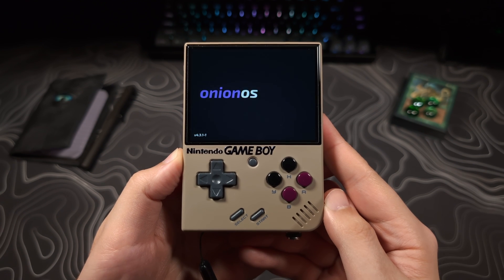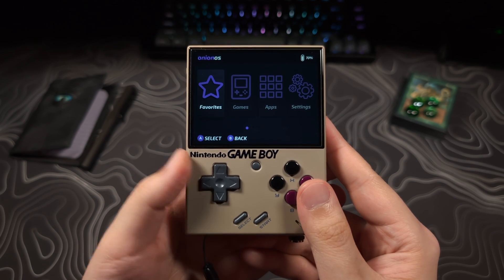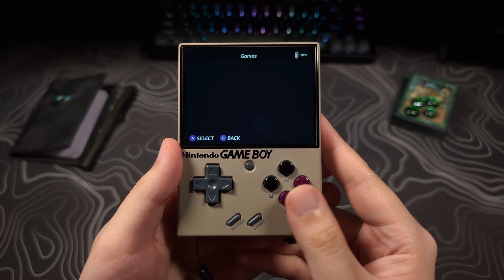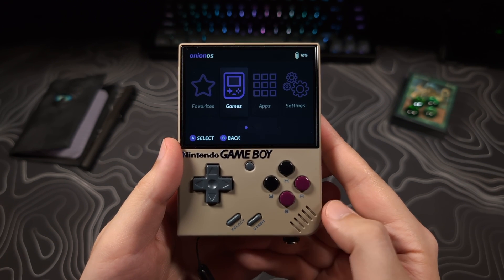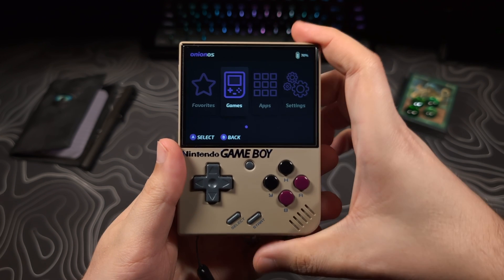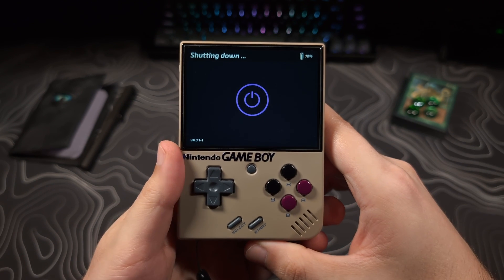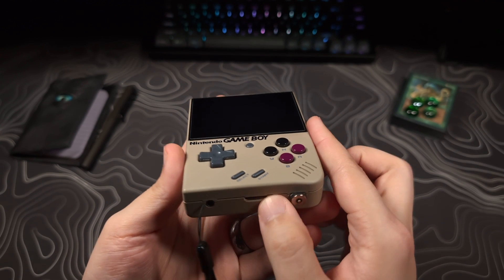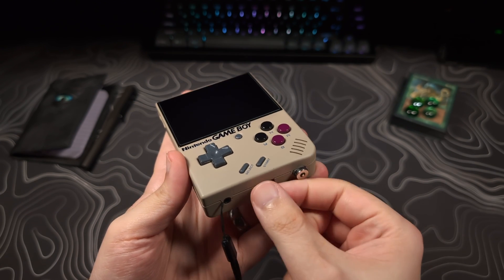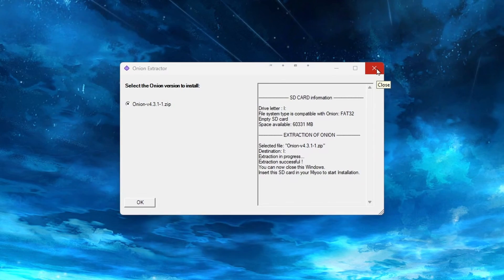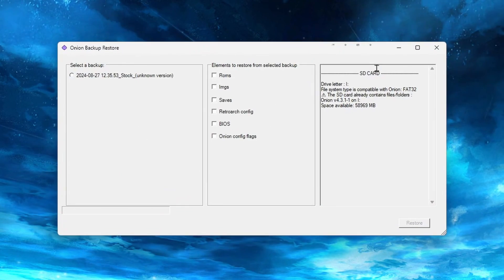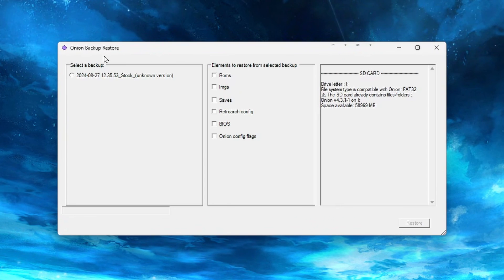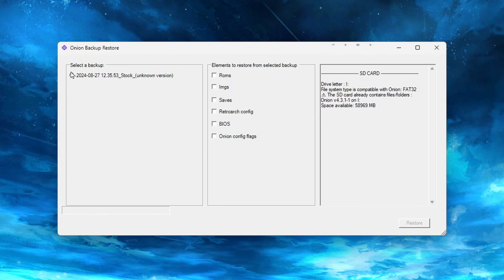So now that Onion OS is installed, we will need to move over all the ROMs and BIOS we backed up from the stock SD card. So power off the device by holding the power button for two seconds. Then remove and connect the SD card back to your computer. We should still be at this window here, and you can close it now. Another window will pop up, and here we will select the Backup to Restore.